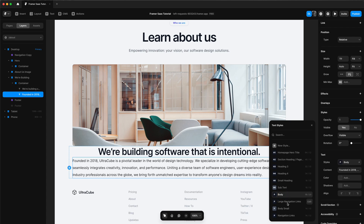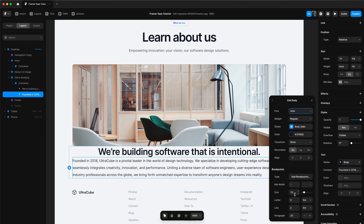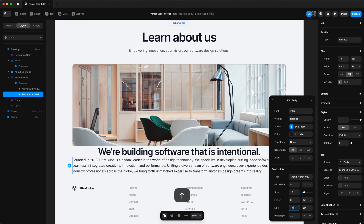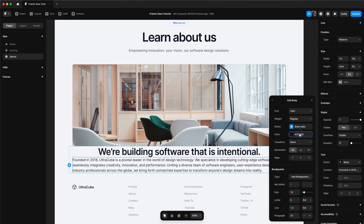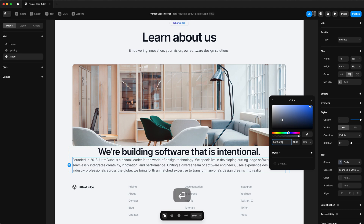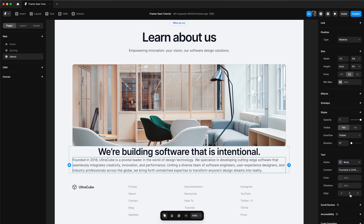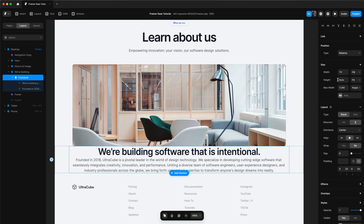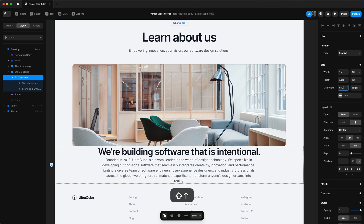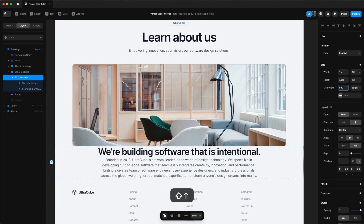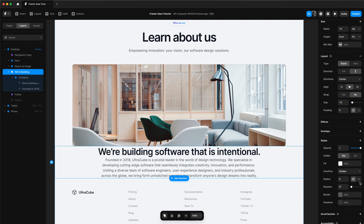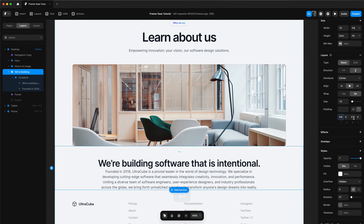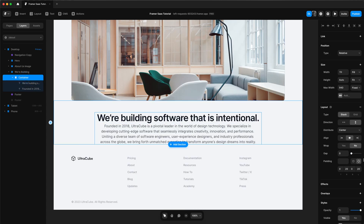The body text definitely needs some adjusting — we're going to adjust the line height because there's too much gap between the lines. We'll change the color, center align it, and then adjust the width of the container because it's still a bit too wide. We'll set it to 940 — looking much better. Now let's add some padding: 60 above, and then we'll also add a gap to our container.